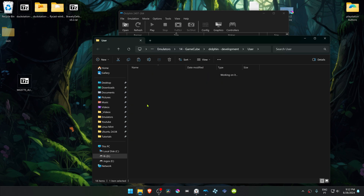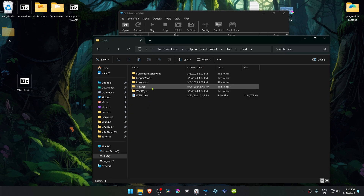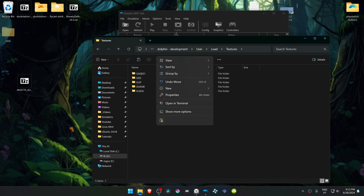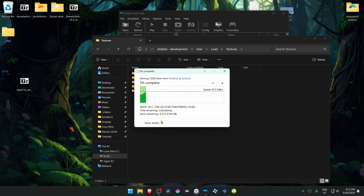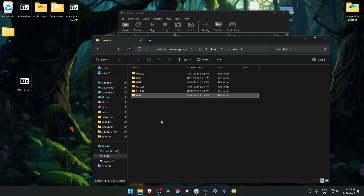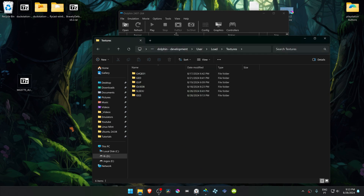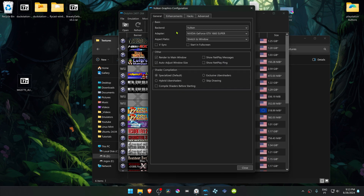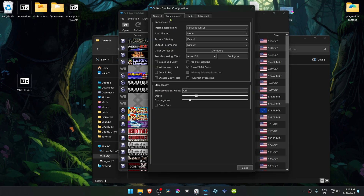Go to Dolphin, go to File, then Open User Folder. Then go to the Load folder, then Textures, and place the Metal Gear Solid texture folder in there.